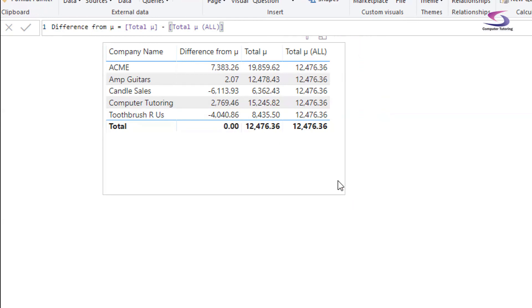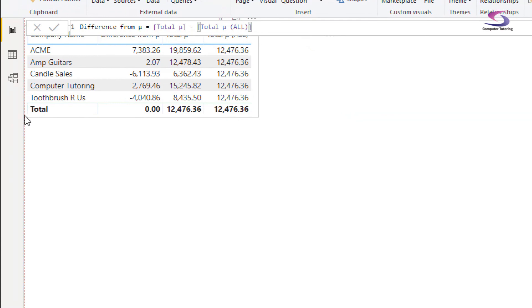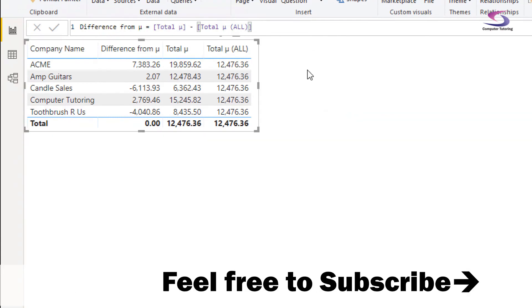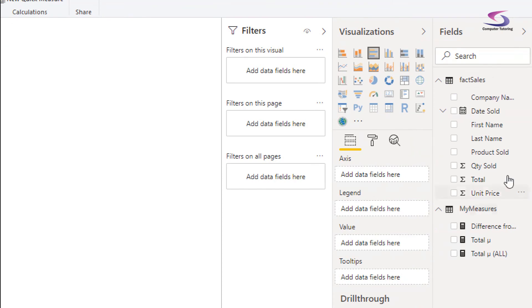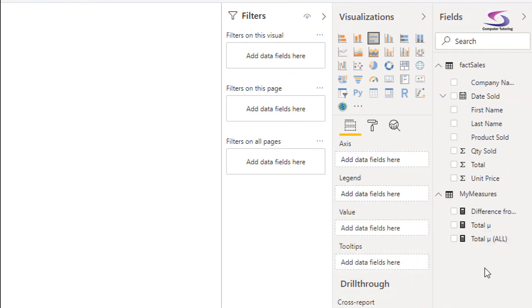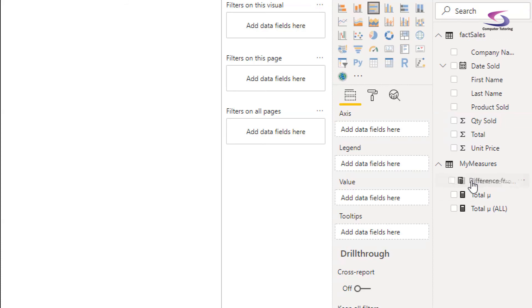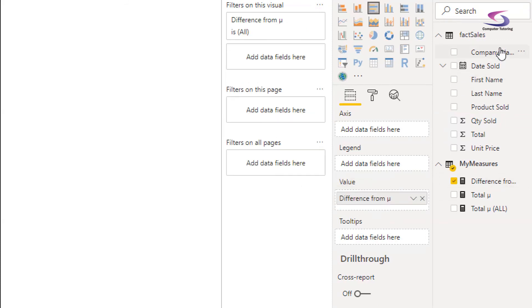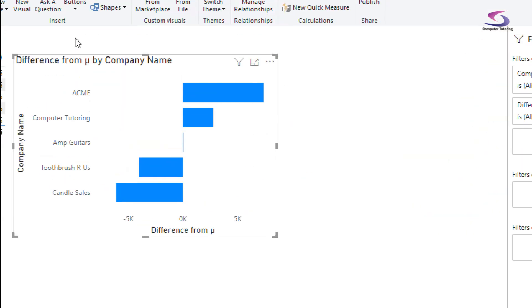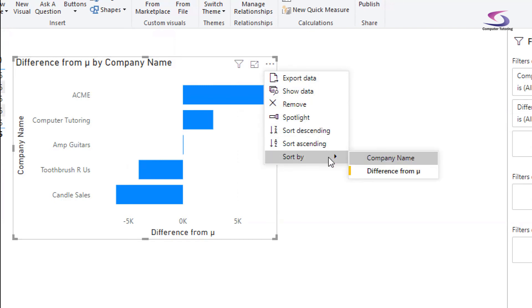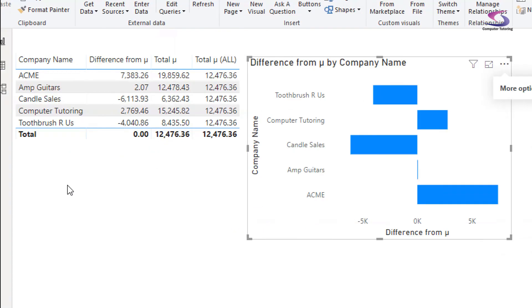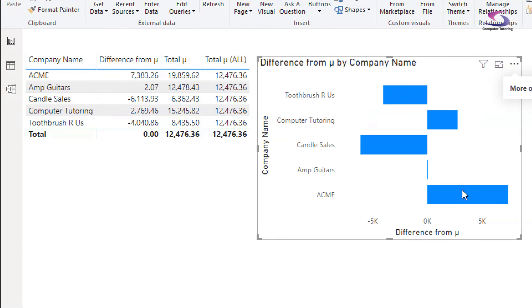Now I've got this I can start plotting it nicely. On the right-hand side I'll use a bar chart. I drag the Difference measure into Values and Company Name into the Axis. I sort by Company Name — and that's brilliant. We can clearly see the companies that are negative and the ones that are positive.